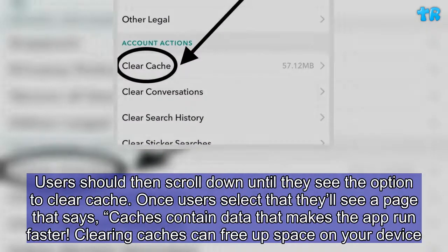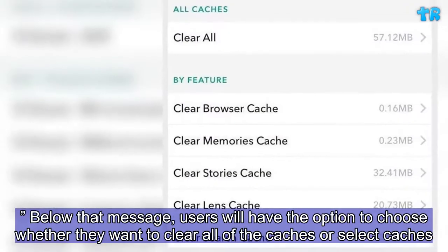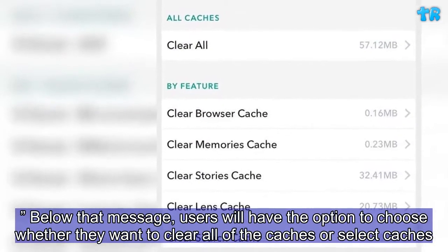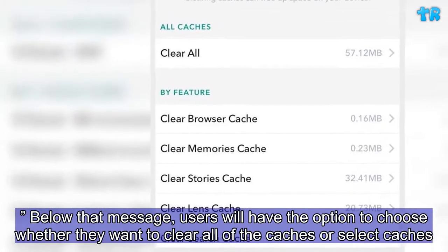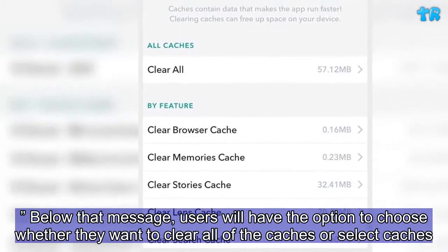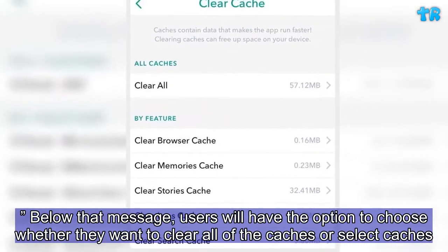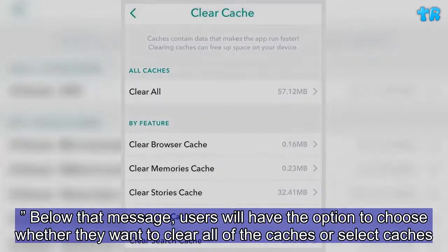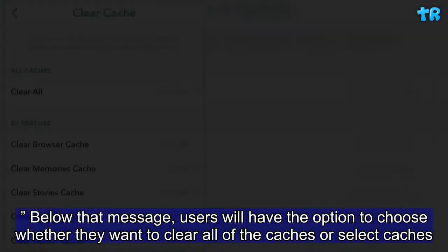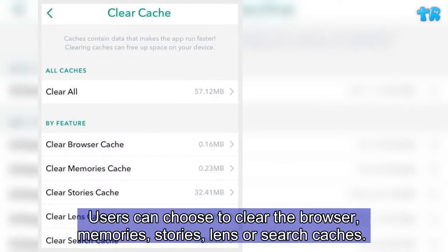Below that message, users will have the option to choose whether they want to clear all of the caches or select specific caches. Users can choose to clear the browser, memories, stories, lens, or search caches.